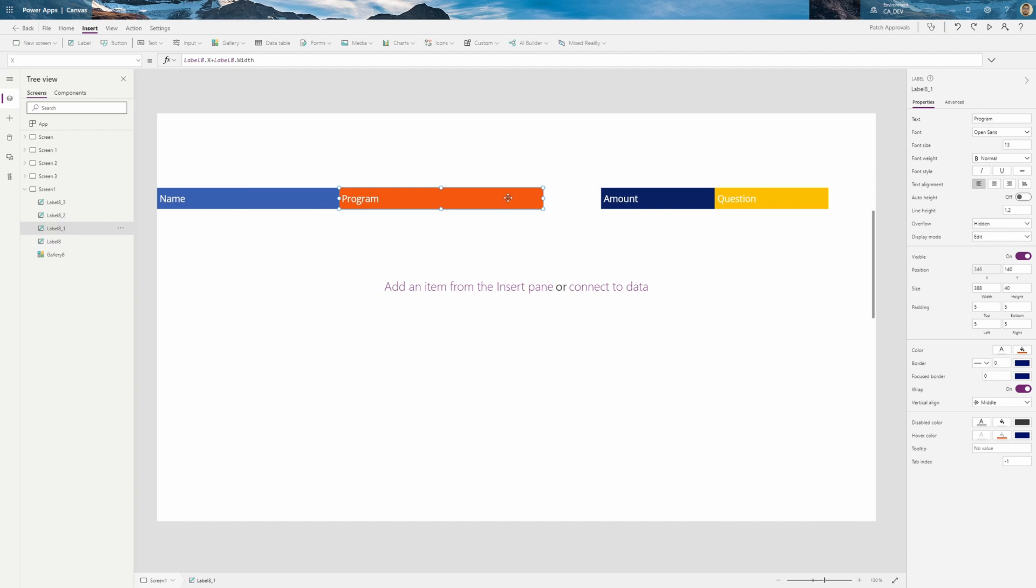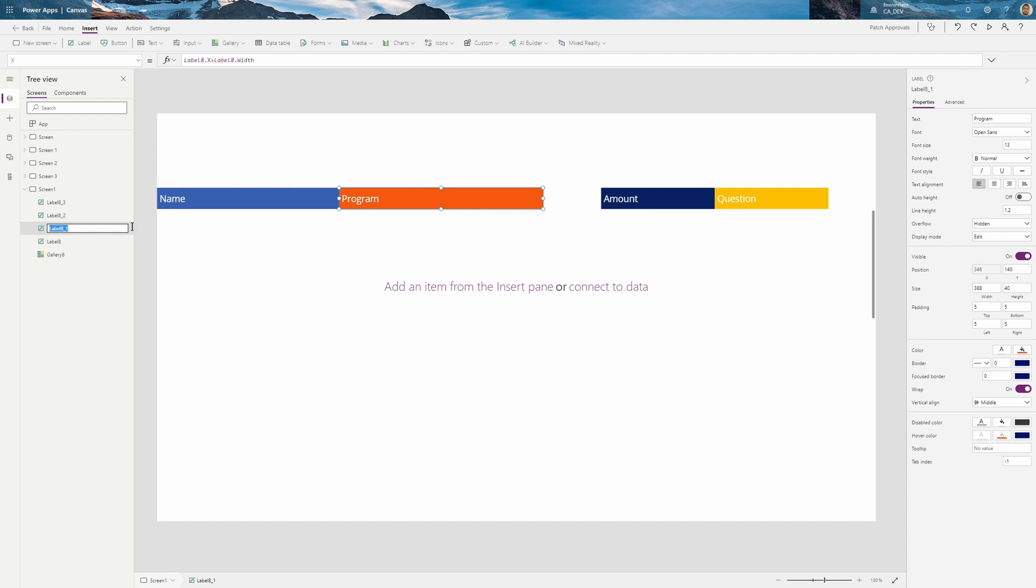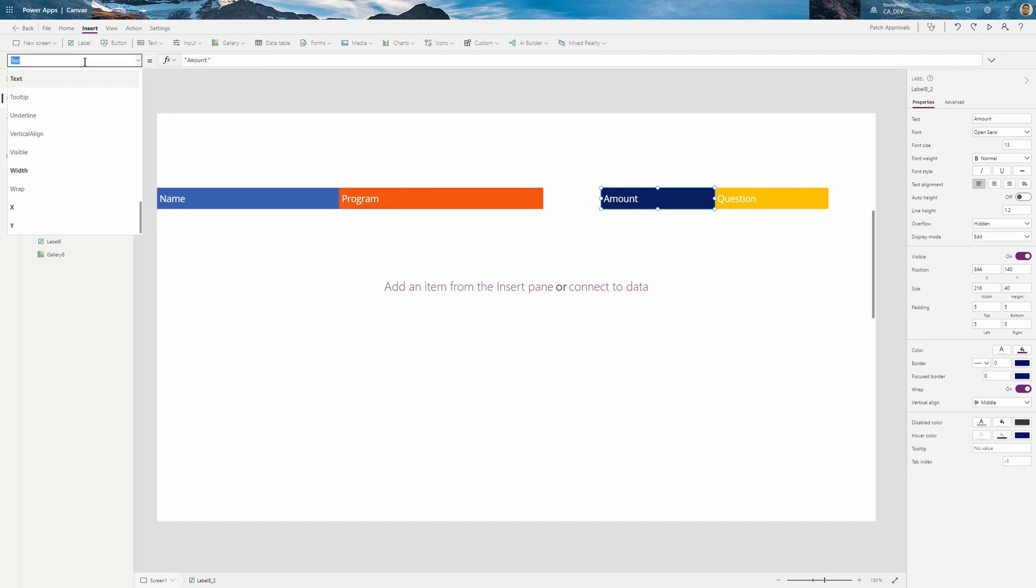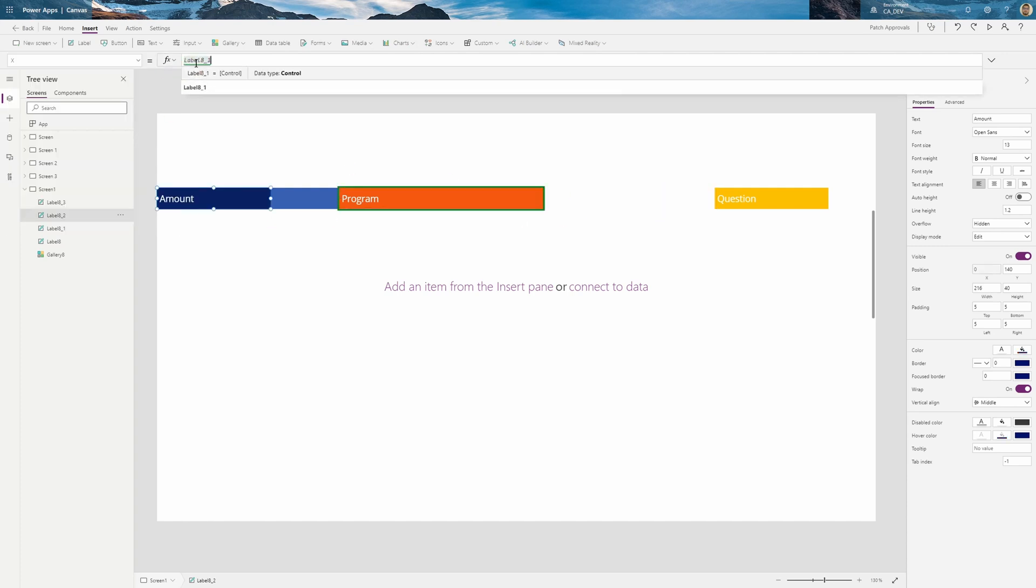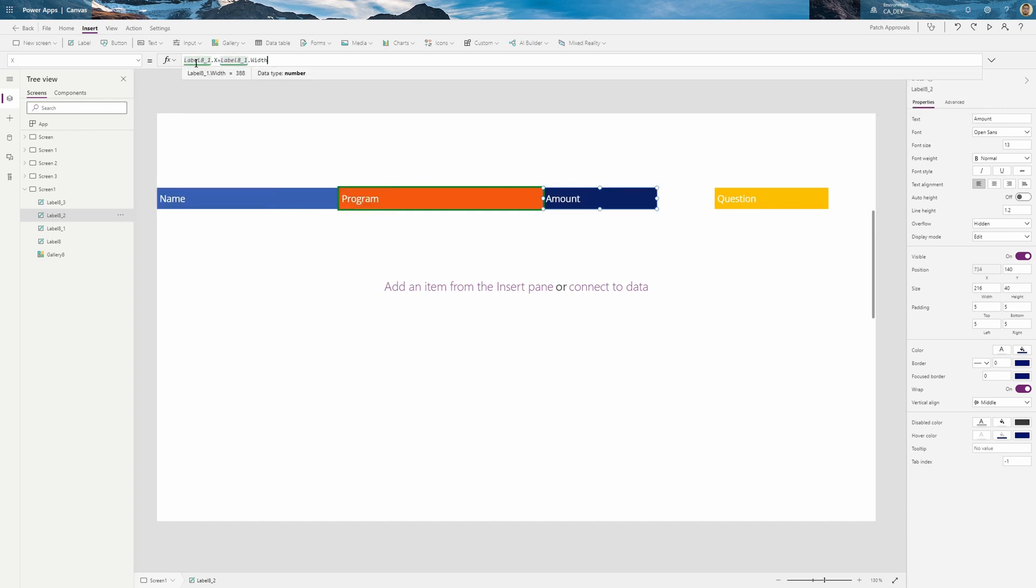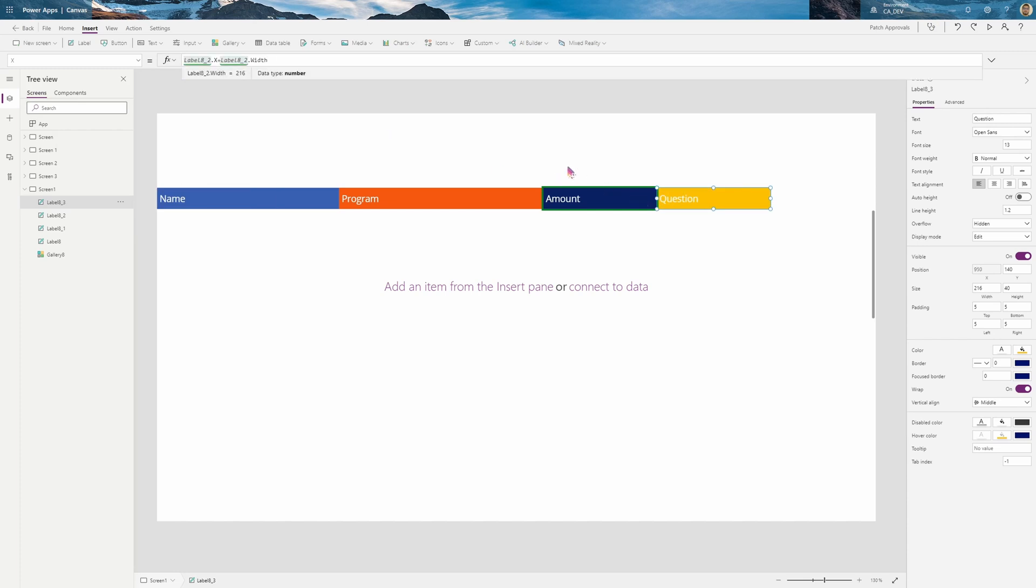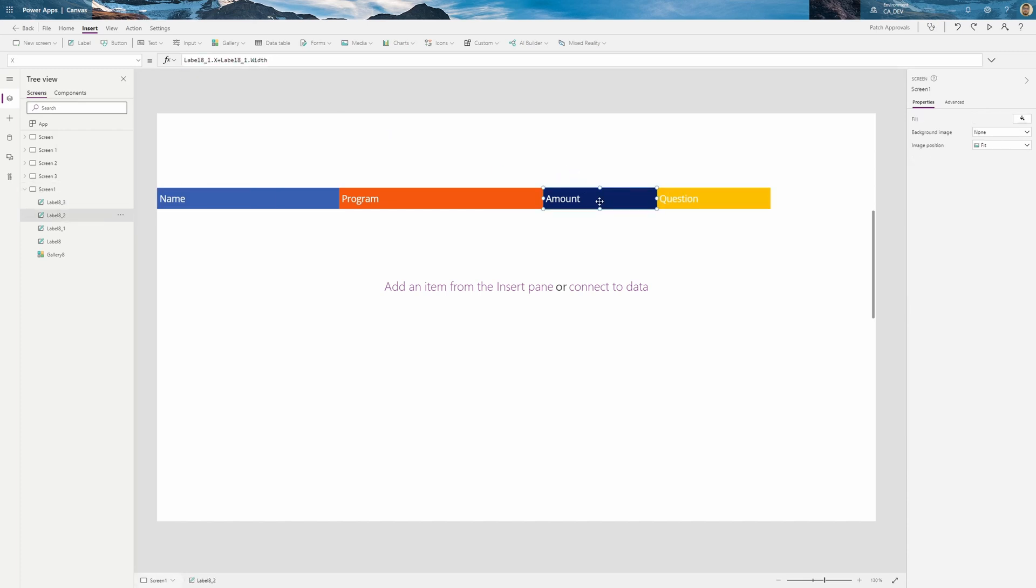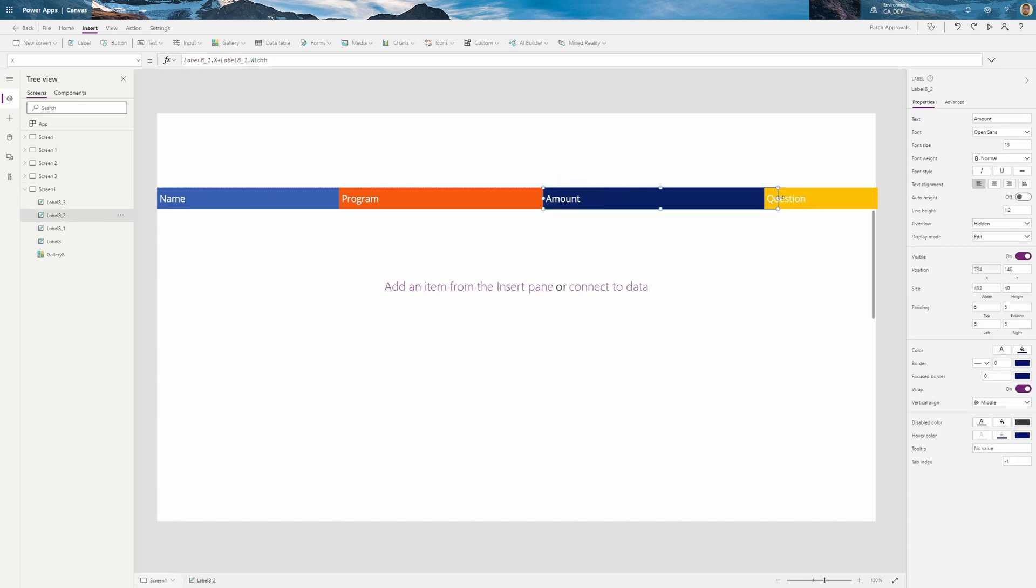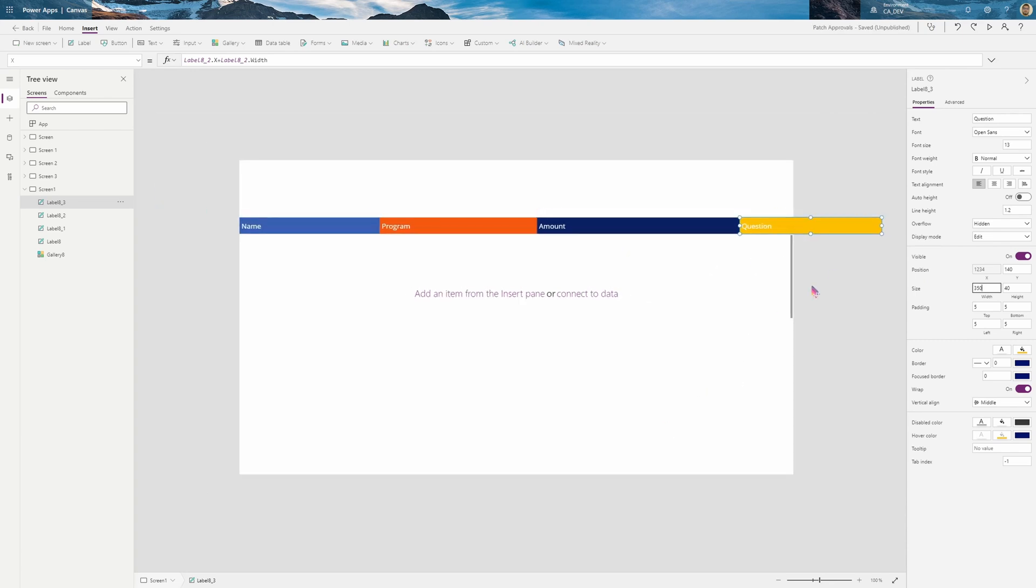Next for program, we're going to copy this same logic. So the amount relies on program. So I'm going to copy Label8_1. So if you double click it, it highlights it so that you can copy it. And then go to the amount, go to the X property. We're going to do Label8_1.X plus that.Width. And then finally, copy Label8_2. Go to the question, .X plus .Width. There we go. And let's reformat the width a little bit so that it goes off screen. I'll make this width 350. There we go. Now you can see it's very much off screen. So now when I play it, it really doesn't fit. So I need a scroll bar to fit everything.